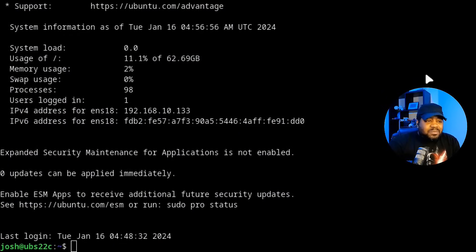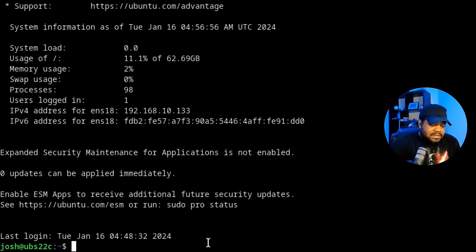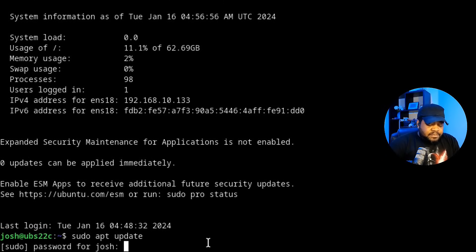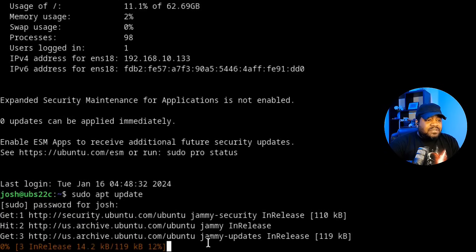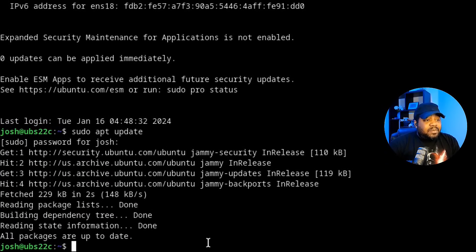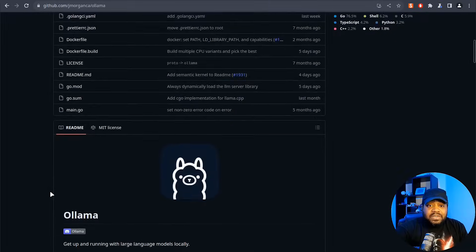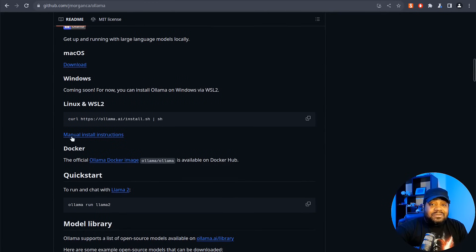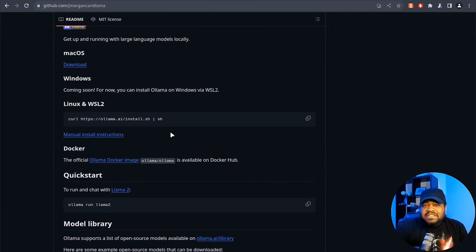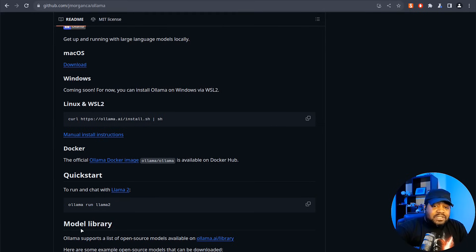I'm connected to my virtual machine via SSH. Let's start the installation process by first updating our system — you always want to do this before installing new software. Run sudo apt update and press enter. This server is already up to date, so it says all packages are up to date, but you may see something different. Let's switch back to the website to show you how to get Ollama installed. It's a script, and you definitely want to review it to make sure it's doing what you expect on your system.